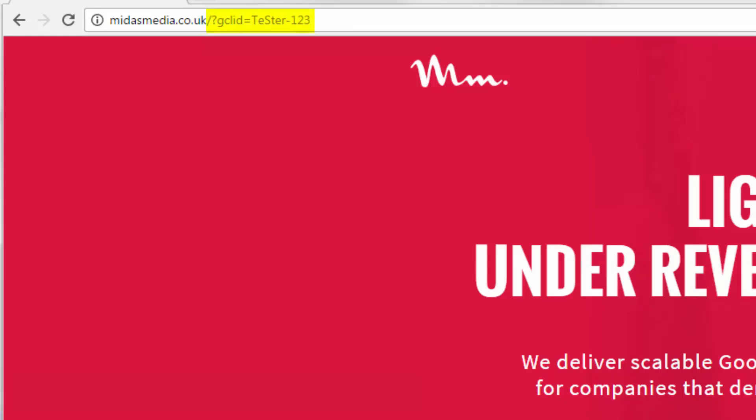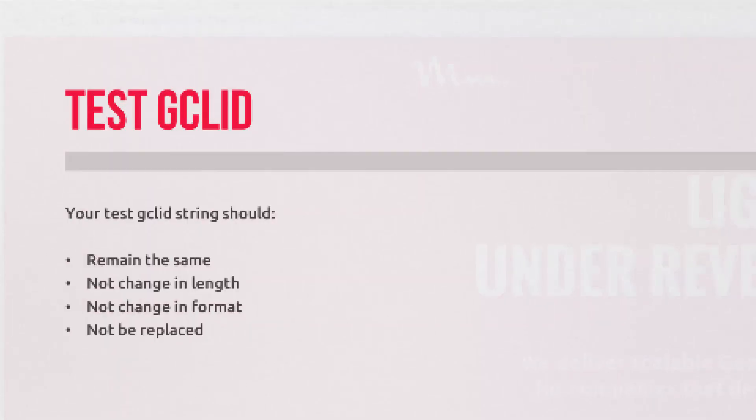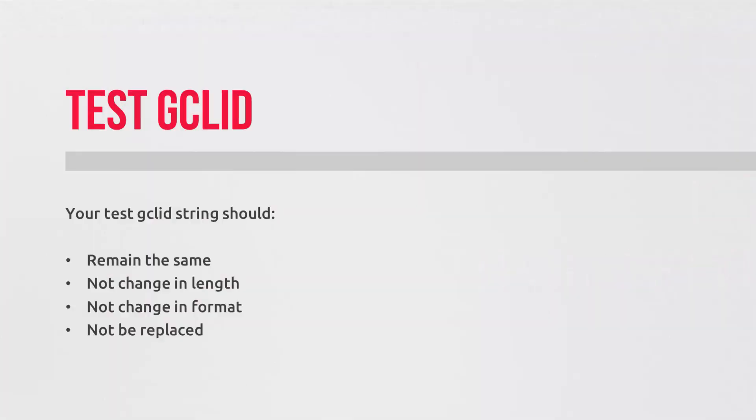Now, notice how the capitalization is preserved too. Because GCL IDs are case sensitive. And that's really important. So no switching, no changes, no truncating.